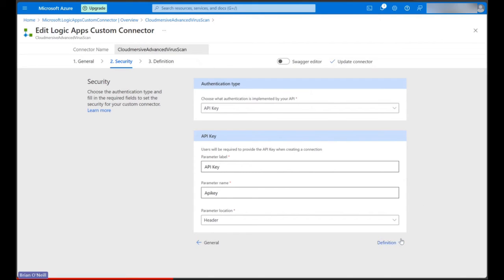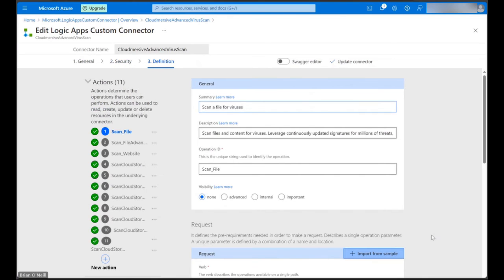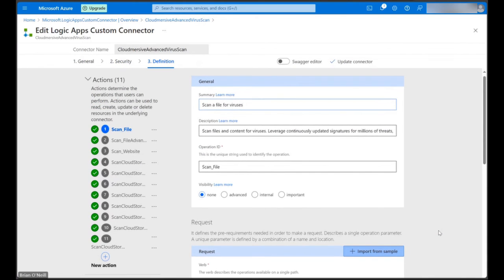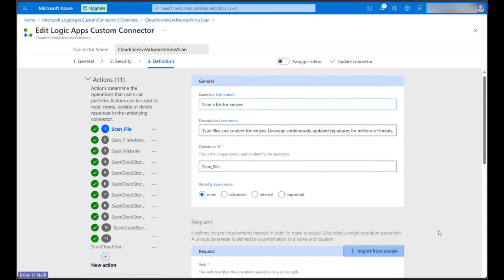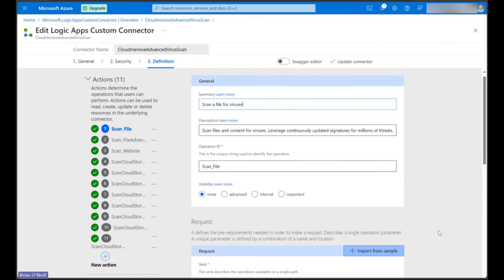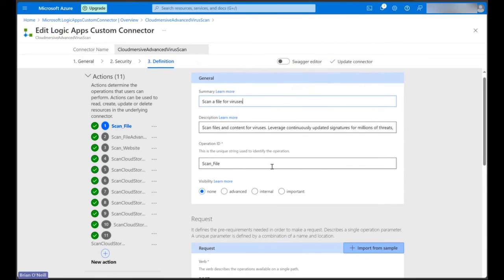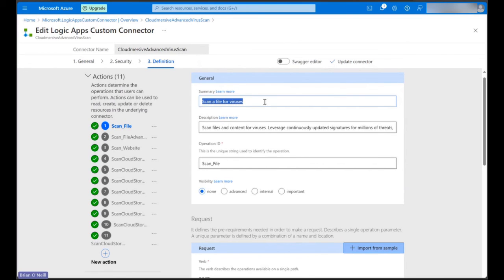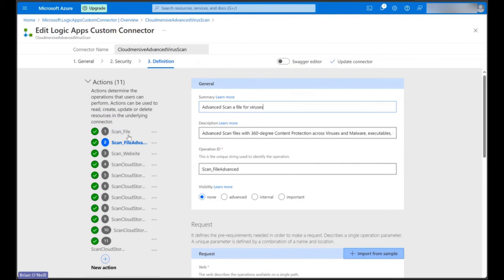Let's now click on the bottom right arrow again and jump to the Definition page. In here, we'll see a list of all the actions we have available through the Cloudmersive VirusScan OpenAPI URL spec. The basic scan action at the top of this list is actually available already through the premium Cloudmersive VirusScan connector in Power Automate and Logic Apps. But the advanced scan option is not, and that's what we're currently interested in here.